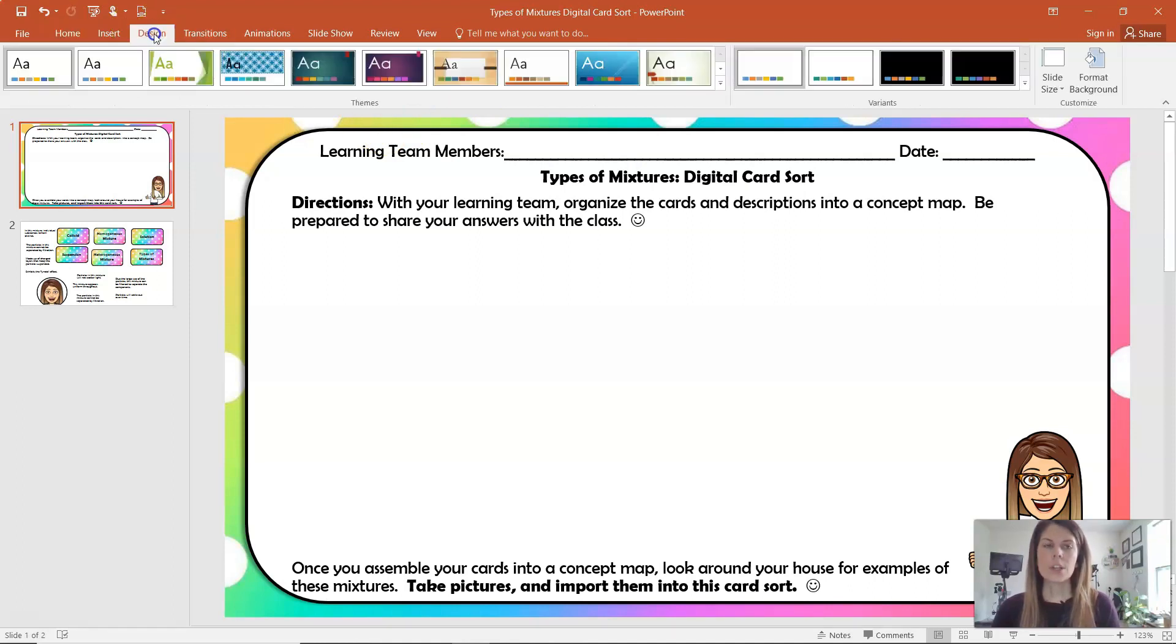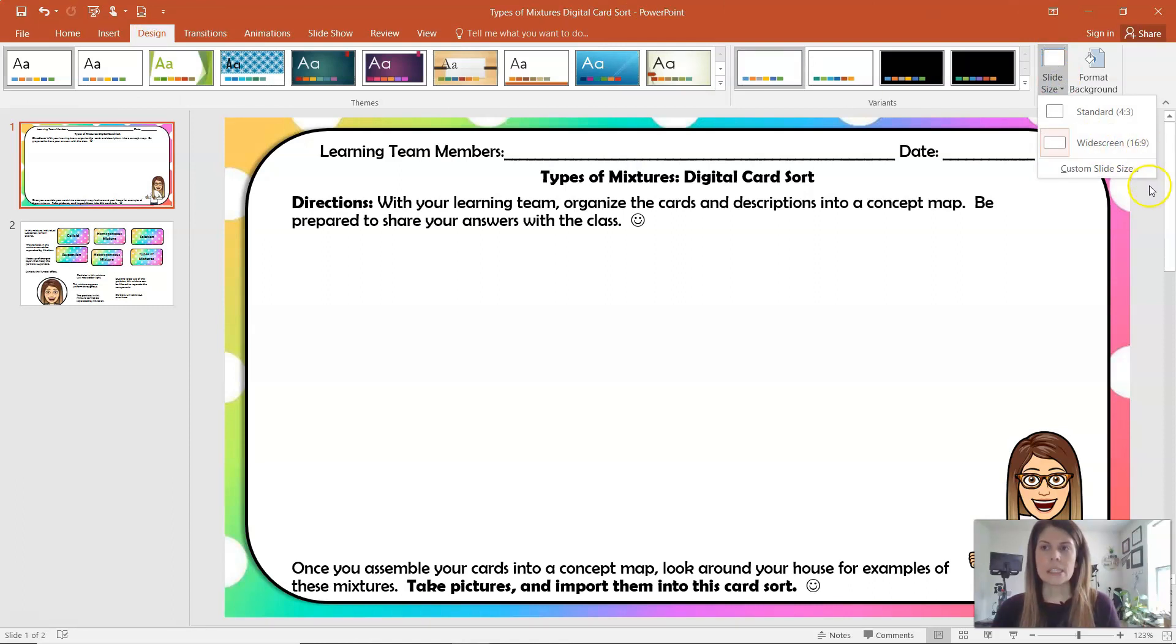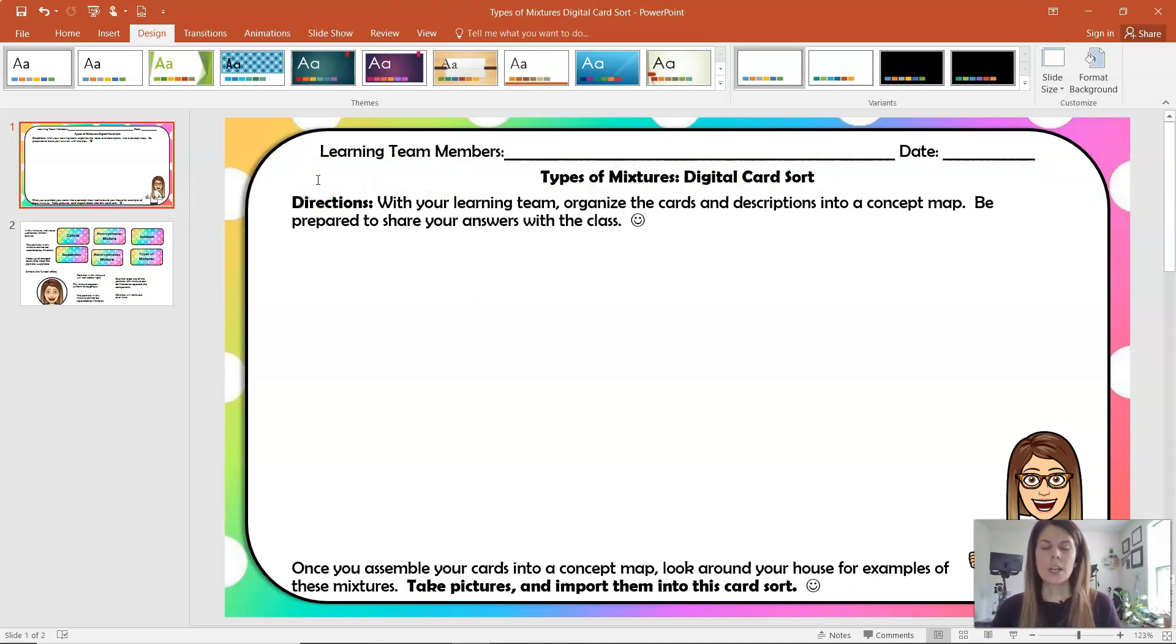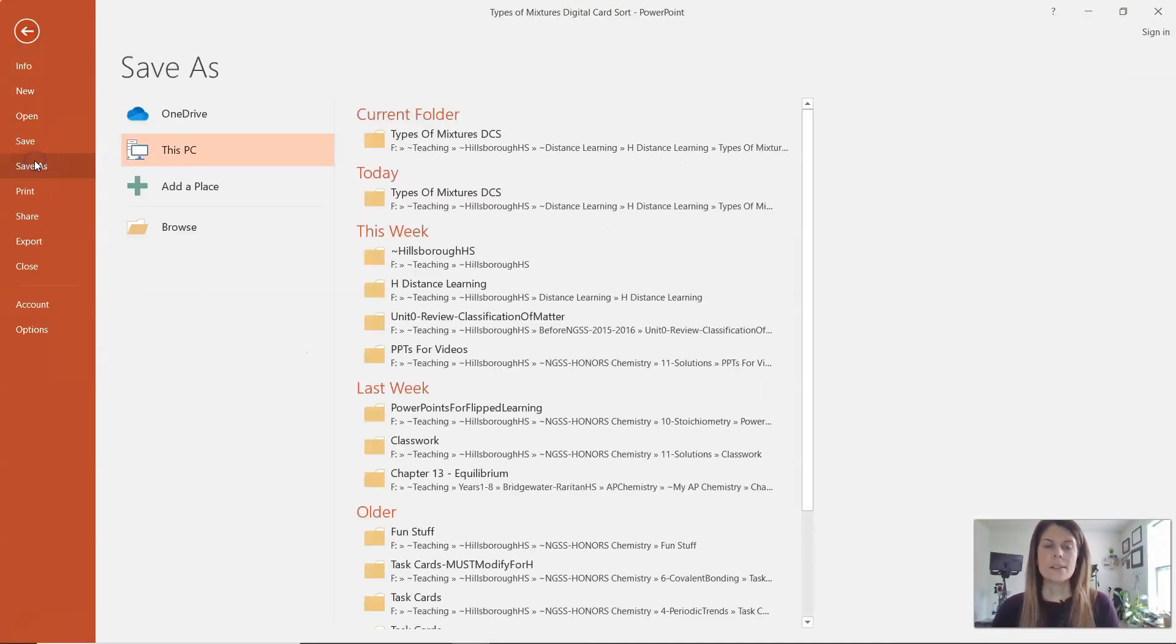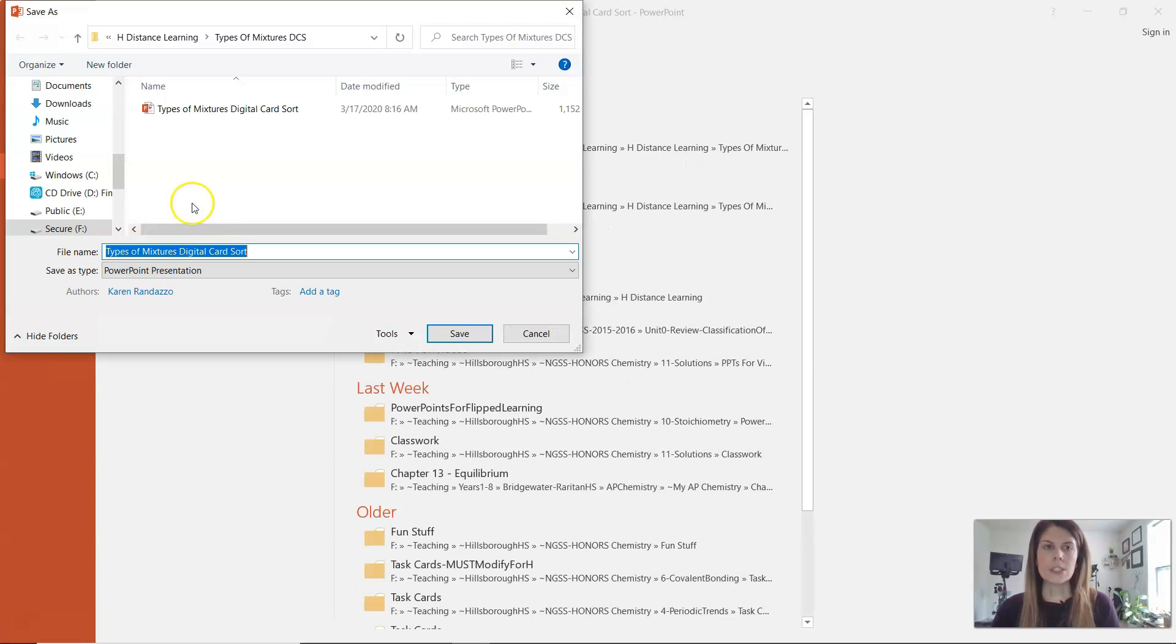You're going to go to Design and then Slide Size, and again this is also the ratio of 16 to 9. Once you have your background already created and you've got all of the directions and all the things that you want, you have to save your background. So you're going to go to File, Save As.